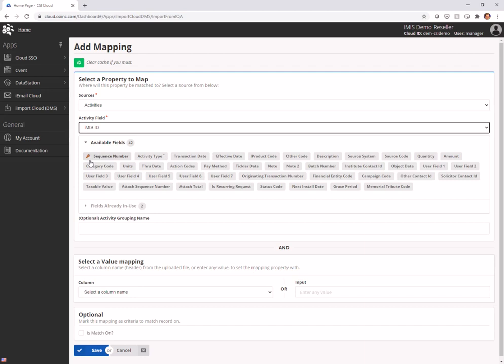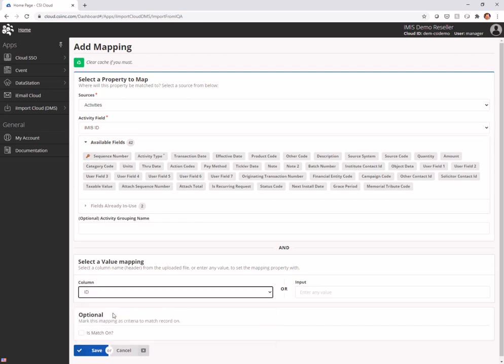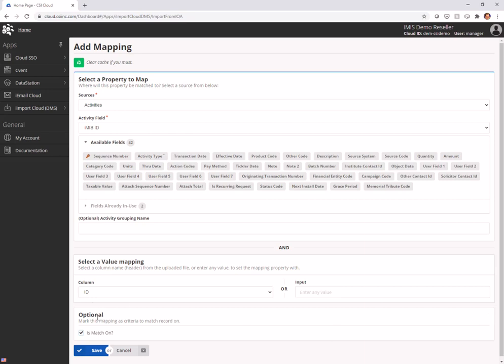That is actually going to match with the ID that is in my IQA as well, and that is going to be a match on. This is important. We want the data management suite to automatically say, hey, you're inserting an activity, but only where it doesn't already exist. We're not updating activities, we're inserting. So we want to say match on.